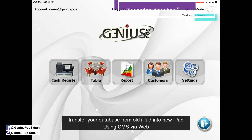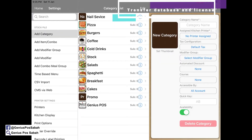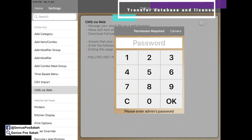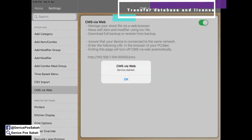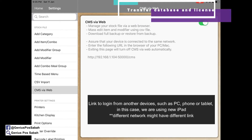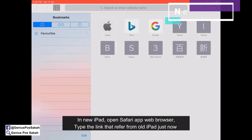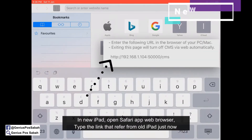For transferring your database to the new iPad using CMS Wireweb, it's very simple. Go to Settings, go to CMS Wireweb, log in, and turn it on. As you can see, this is the link. Now go to the second iPad and click on Safari, then type in the link from before.